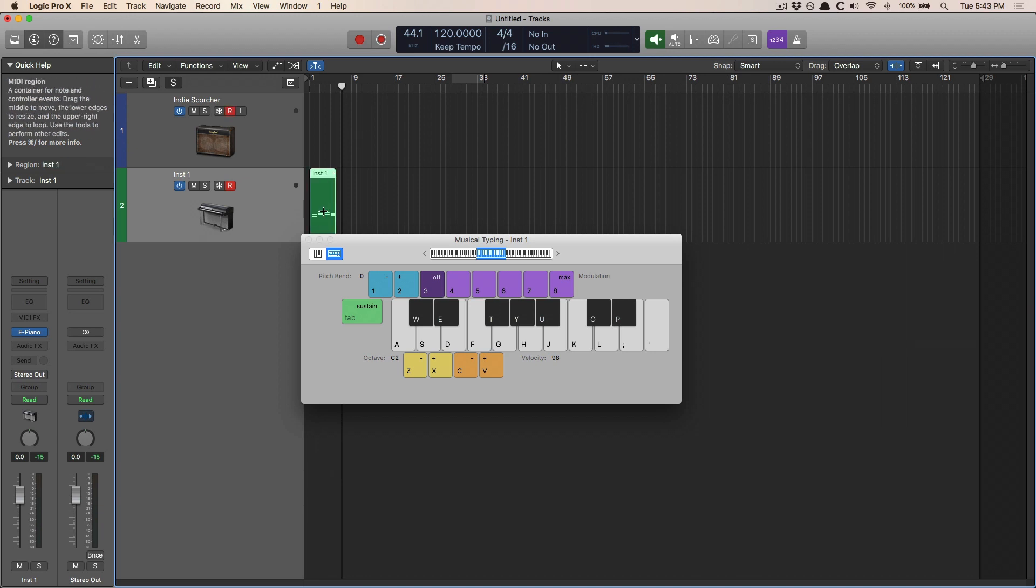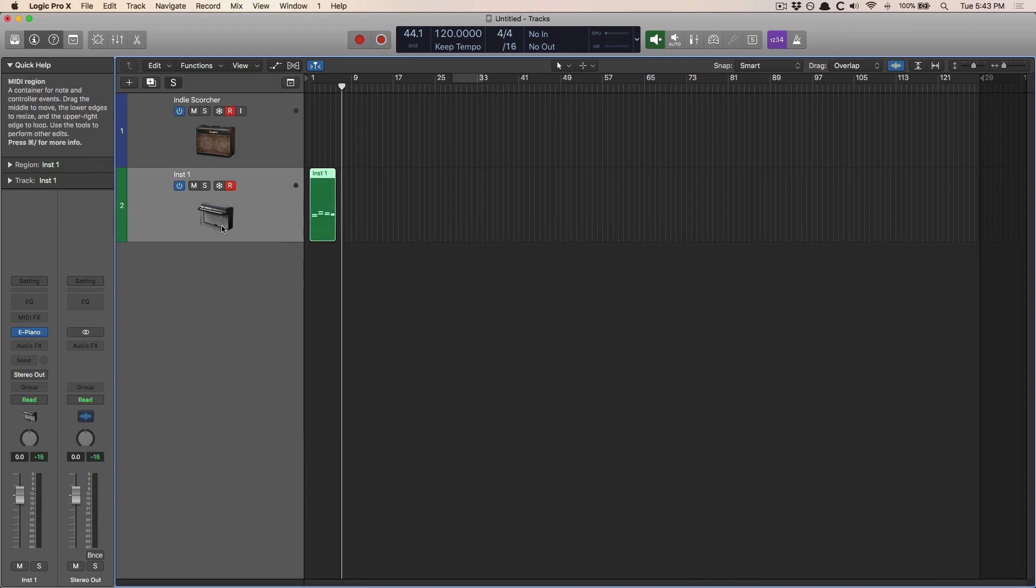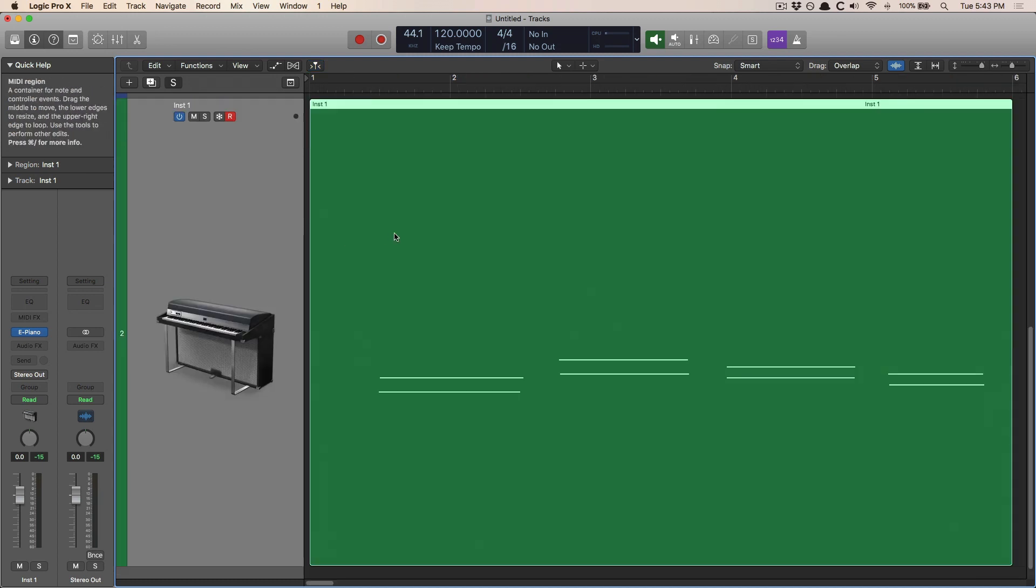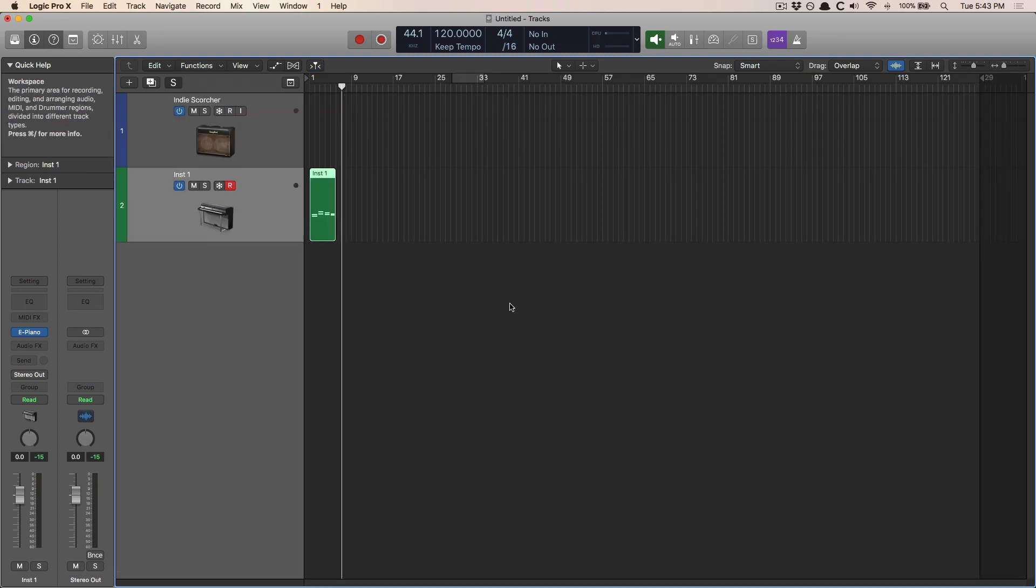and look at that. Everything that you played with that instrument track is now populated with the instrument track. Nothing has been left out. It's that simple.